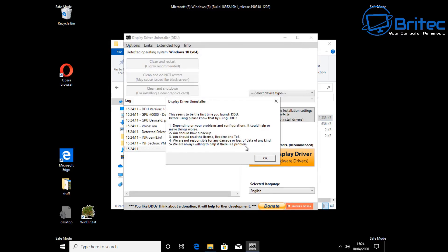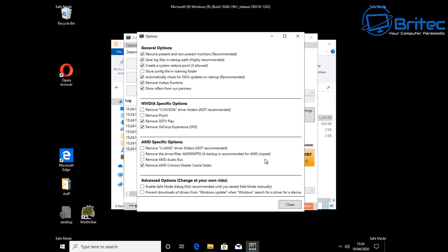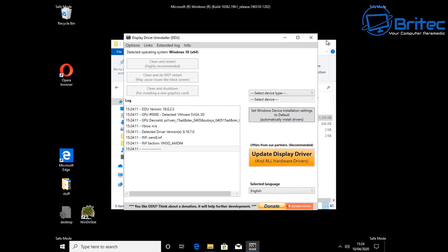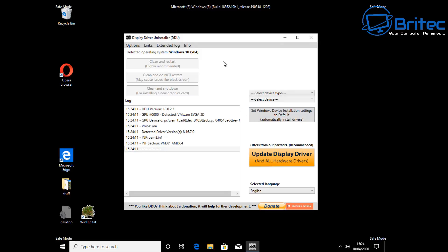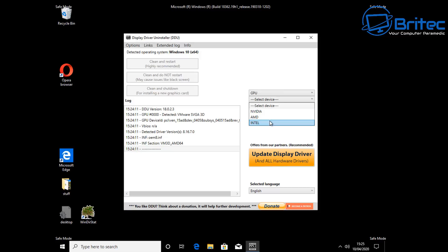Because we've got no antivirus running in the background, it's going to stop any conflicts or problems. You'll see it tells you this is the first time you've run the program and gives you some information to read at your leisure. Just click OK. It'll also open some options which you can change if you wish, or just click Close. If you want to make a backup or restore point, you can do so. Now we need to select GPU in the program.